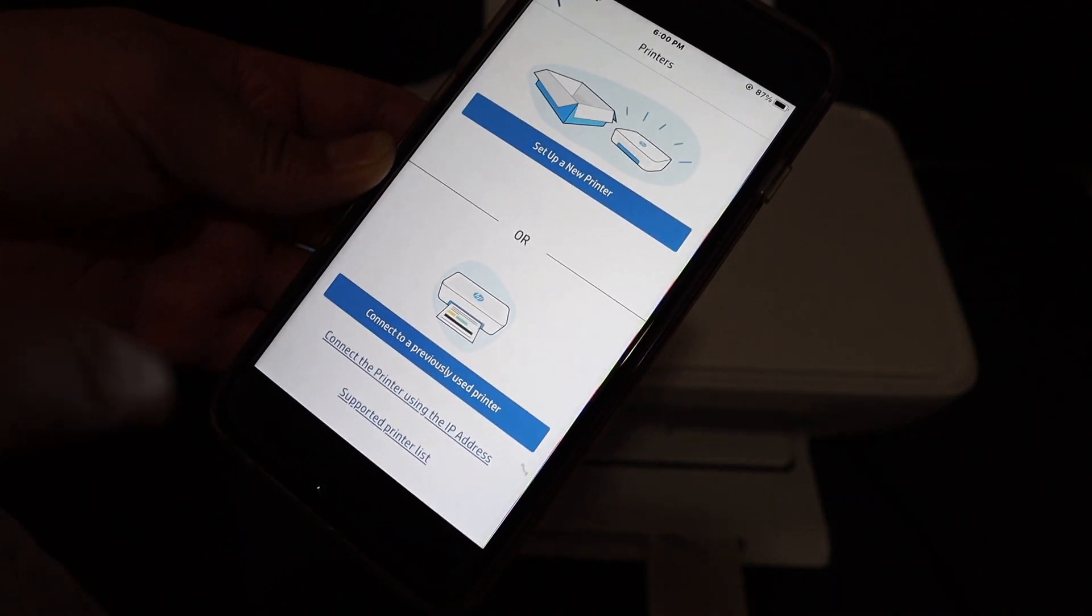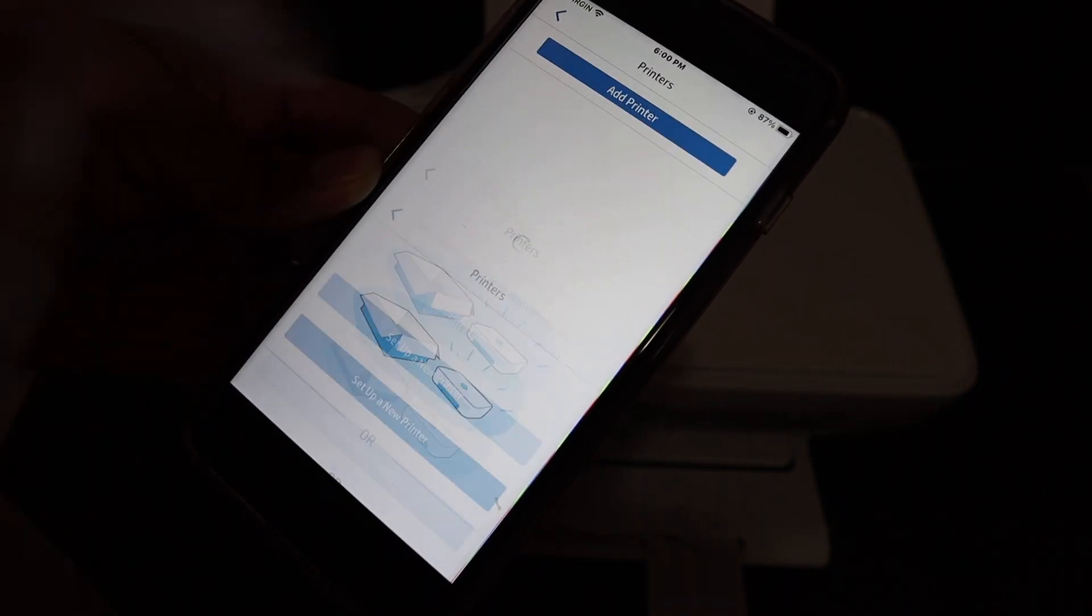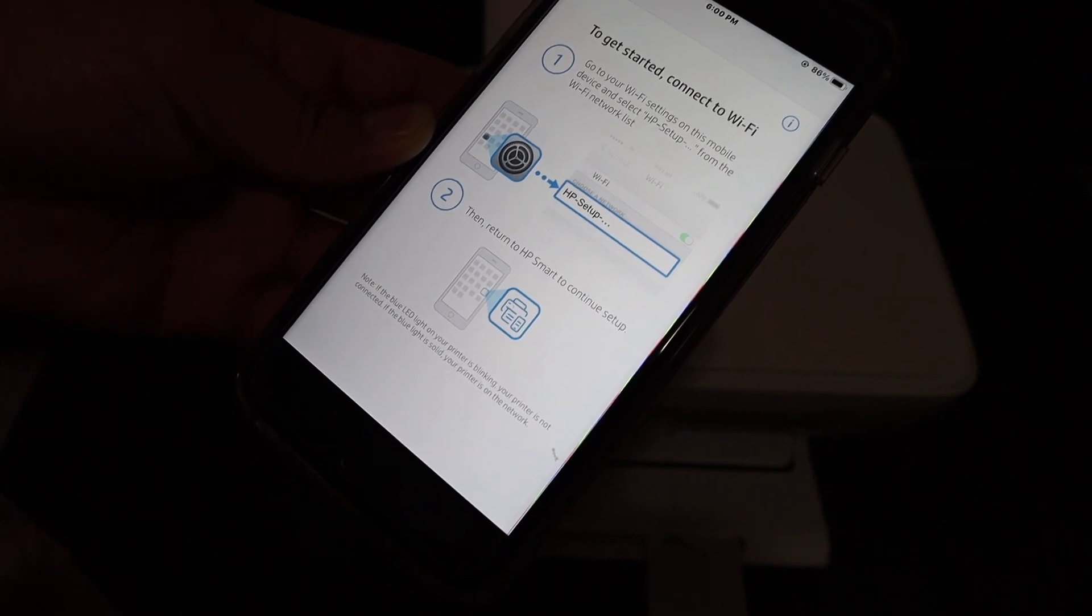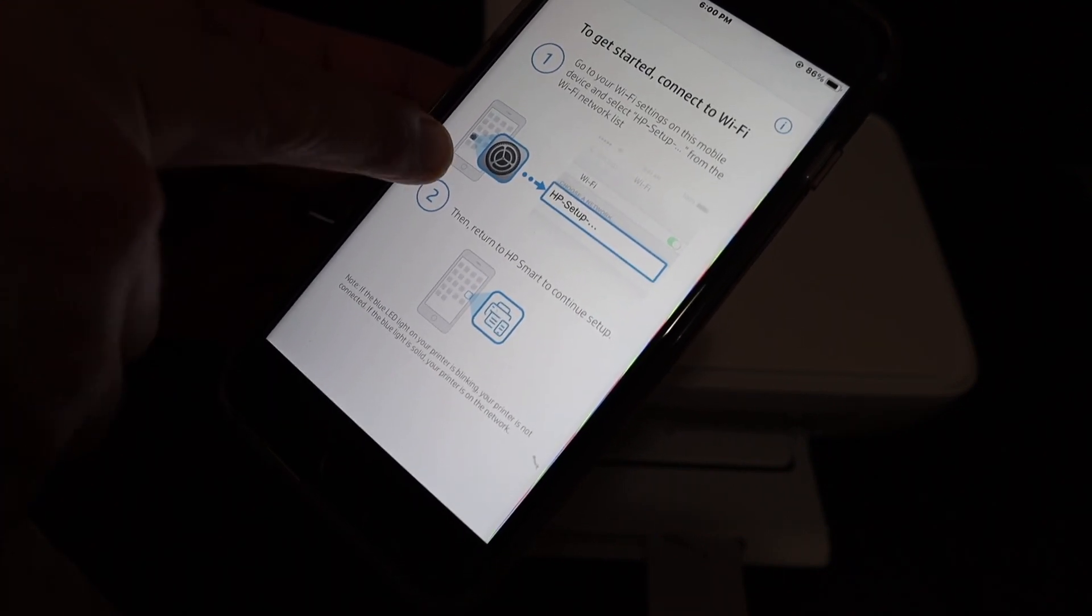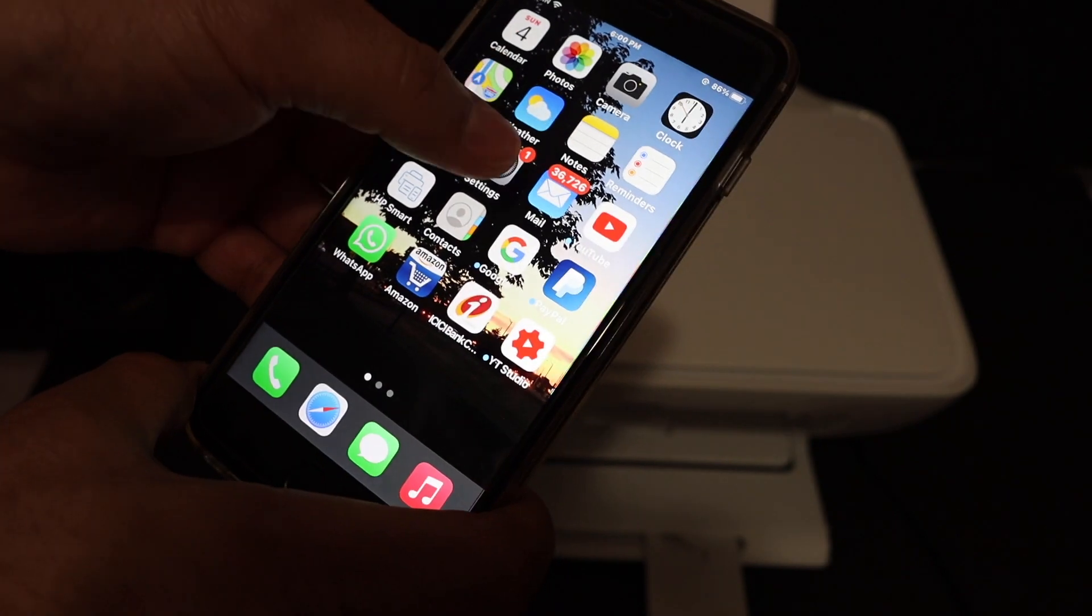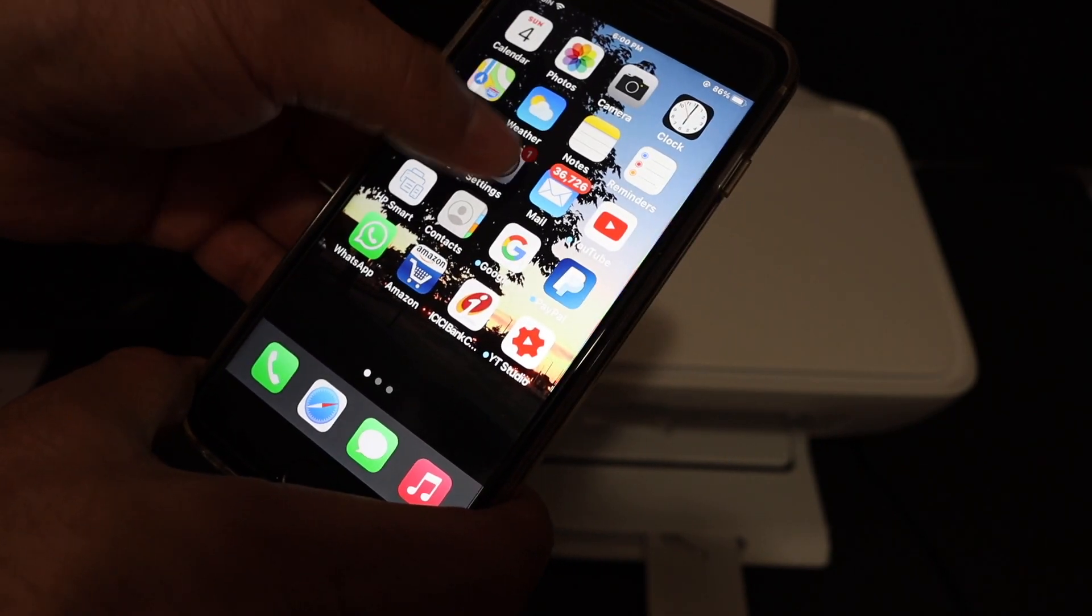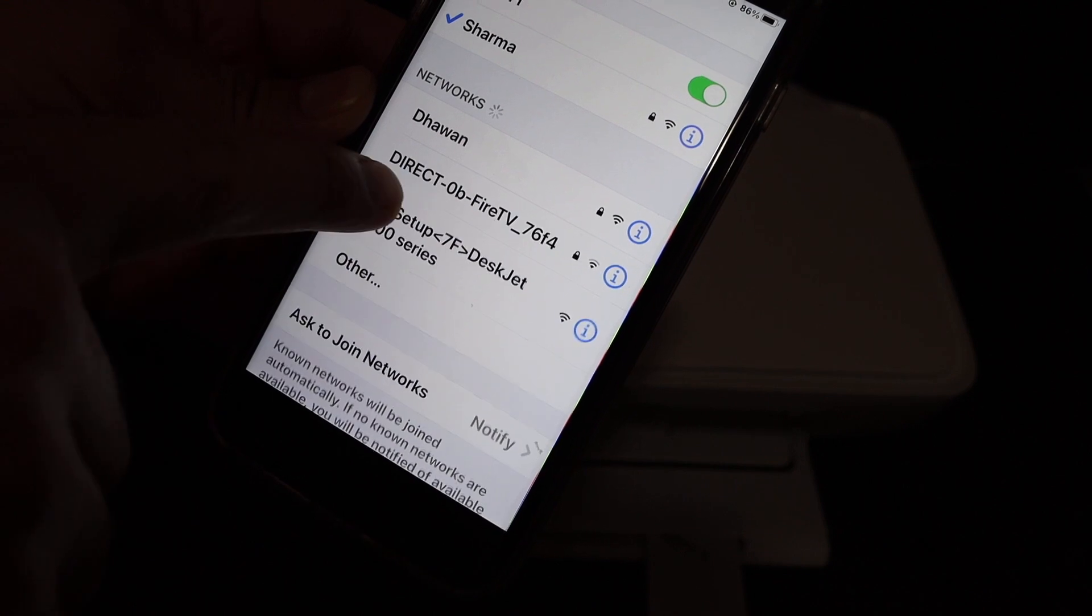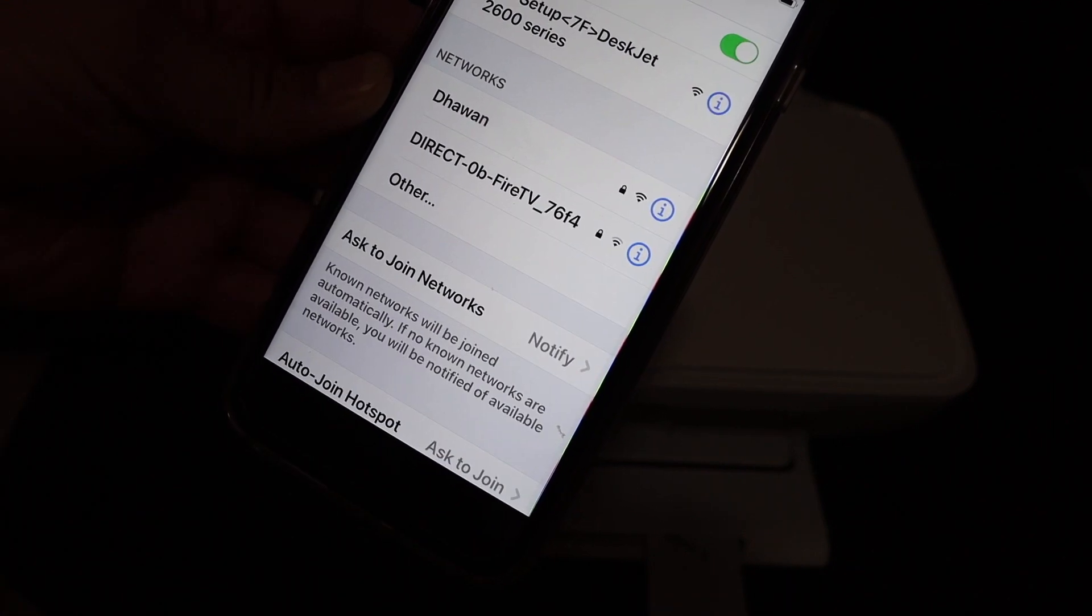In case you don't see your printer here, click on setup a new printer. Now the next thing it says is go to the settings option. So we open the settings and go to WiFi. Here we see HP Setup DeskJet 2600 series. We click on that.